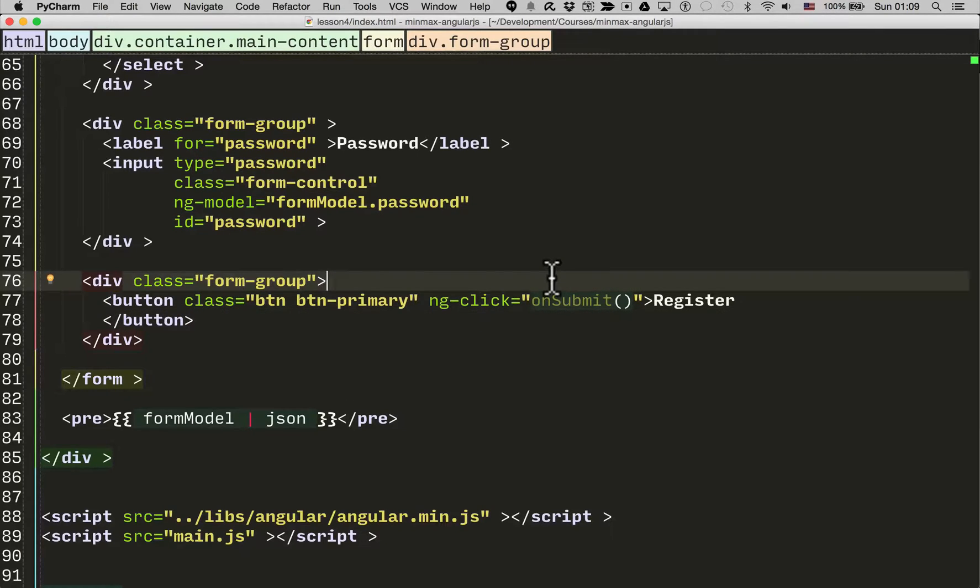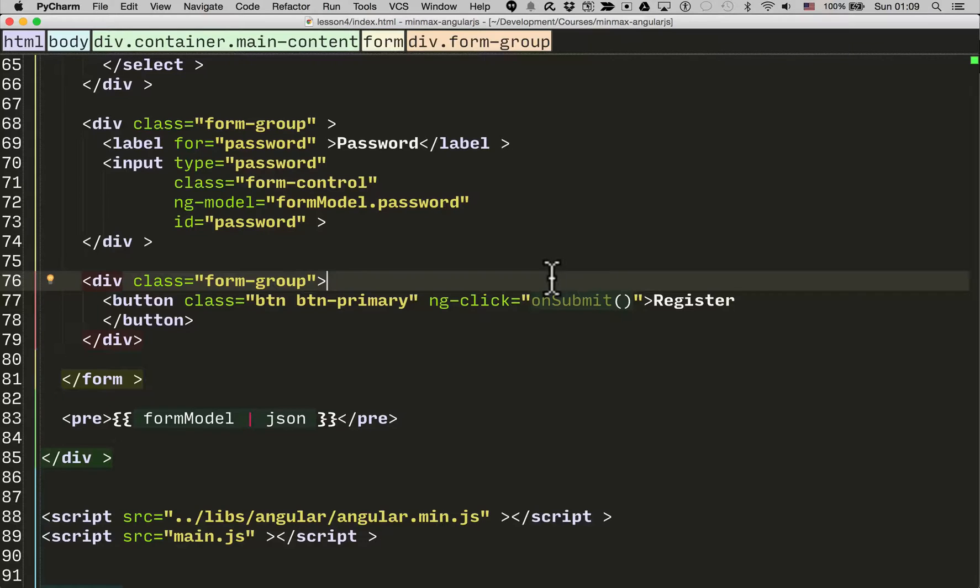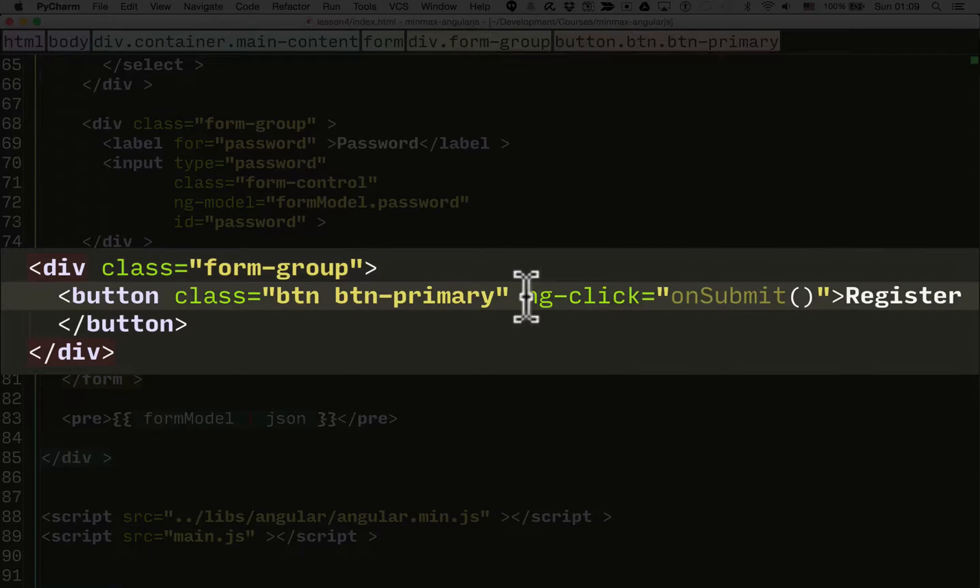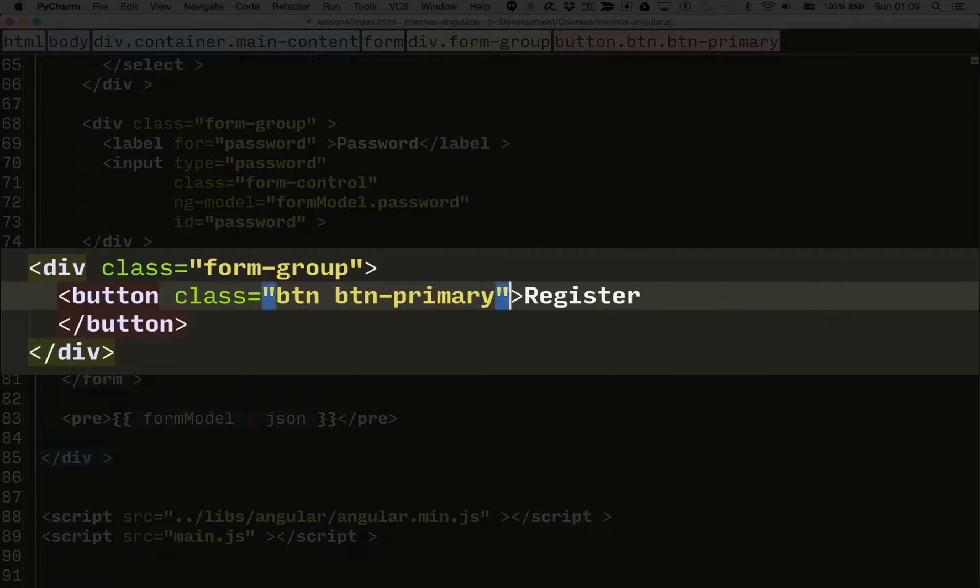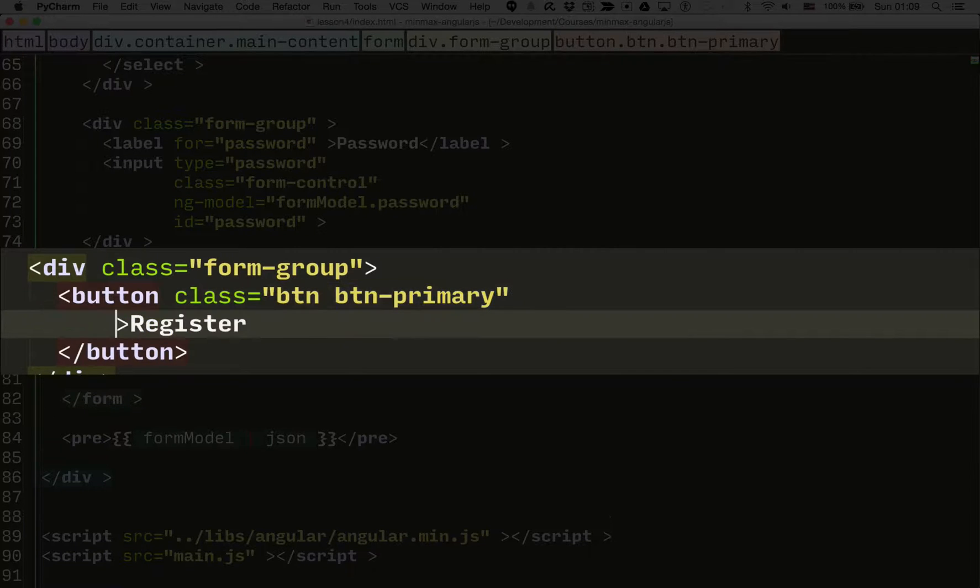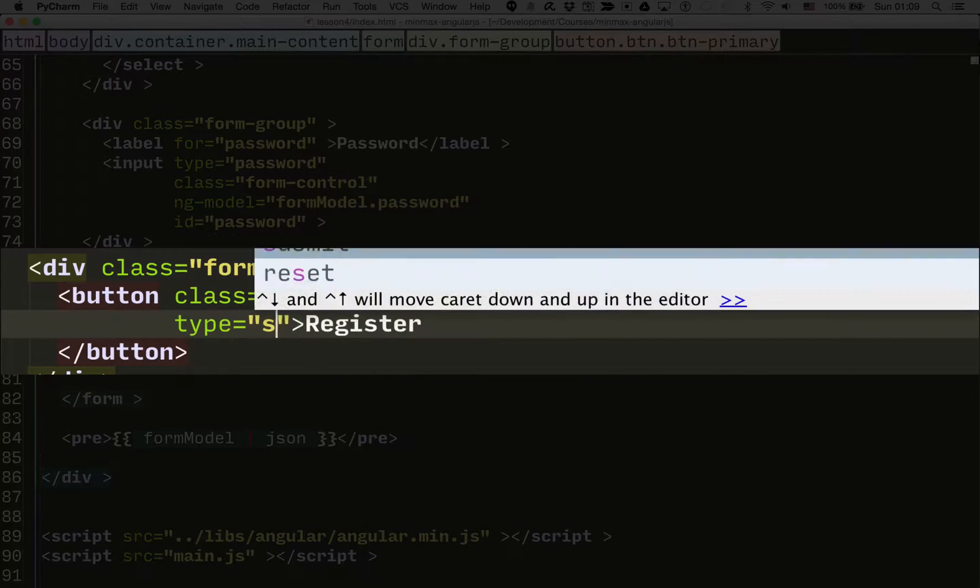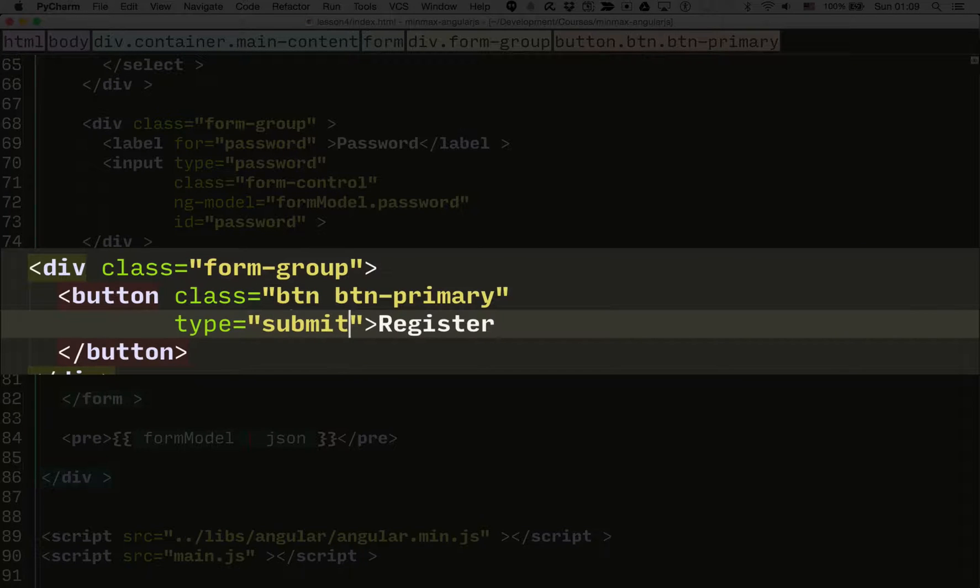So how we do that is we delete the ng-click here, and we add a type of submit. So if you click a button with a type of submit inside a form, it will trigger standard form submission rules.